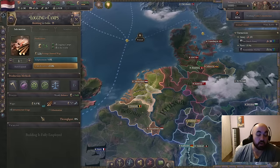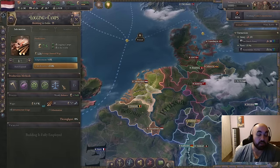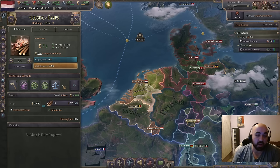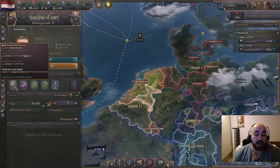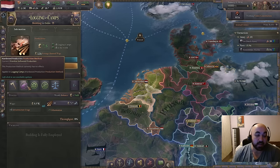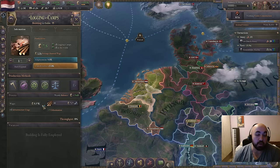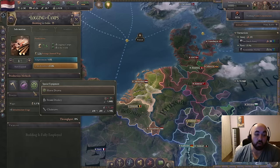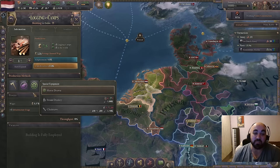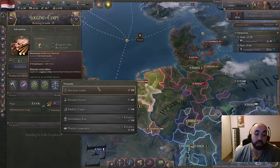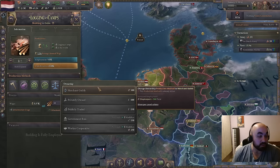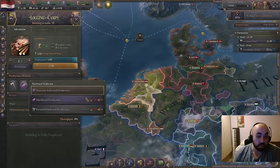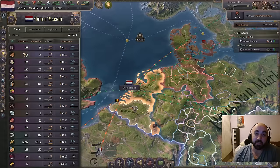Production methods or PMs are all the different options you can choose on a building. They are generally acquired with technology, and later ones are better — this is how you maintain an advantage relative to other economies. The brown PM is the primary PM doing most of the heavy lifting. Secondary PMs giving more output options are in purple. Labor-saving PMs which reduce labor without new outputs are in green — useful when you start running out of pops. The ownership PM determining who owns the building is in blue.